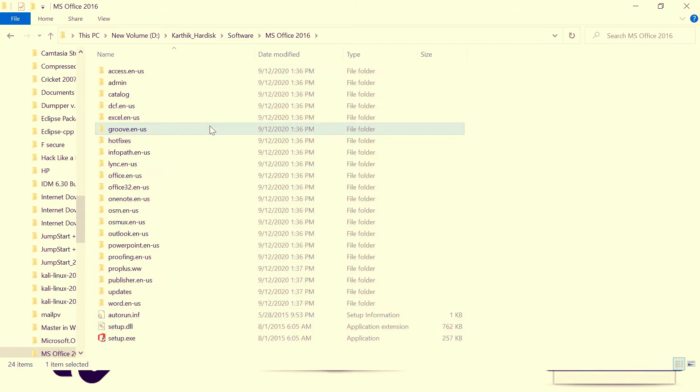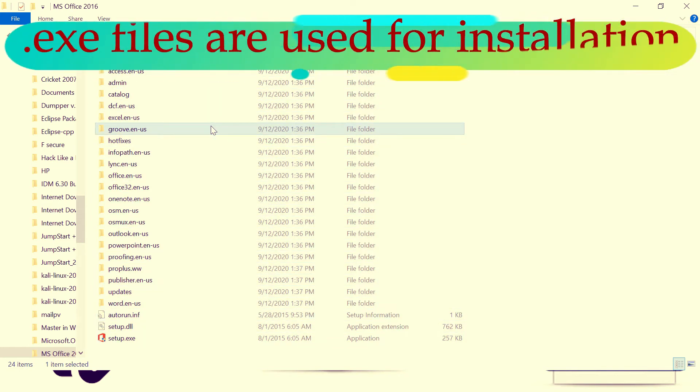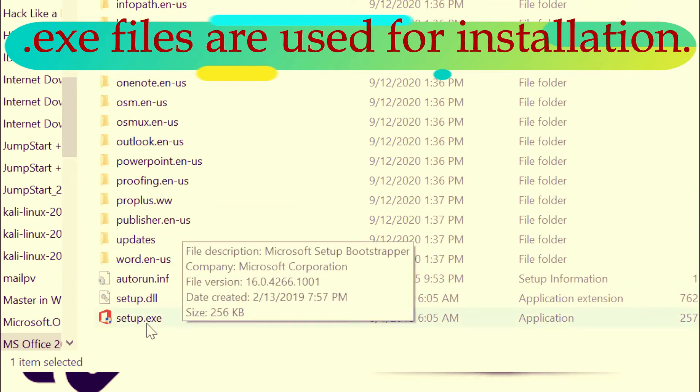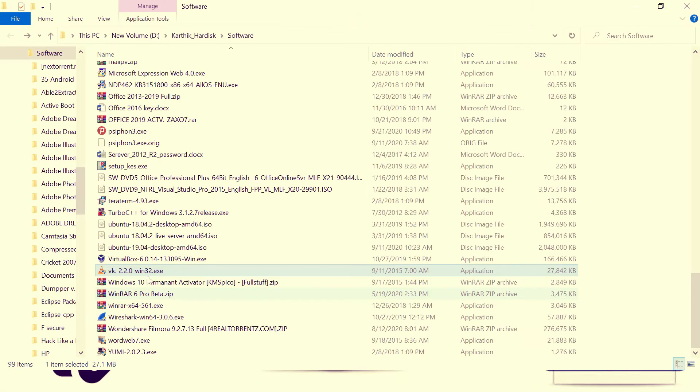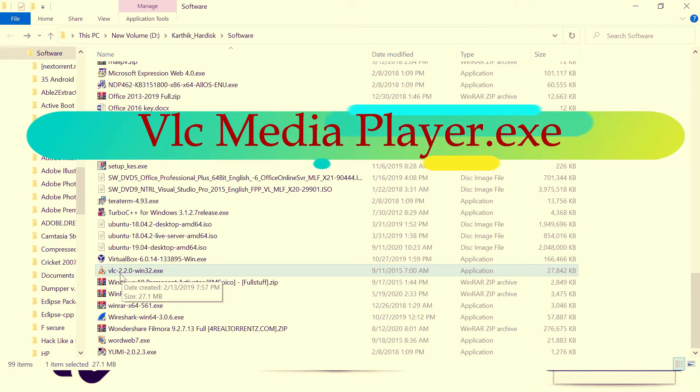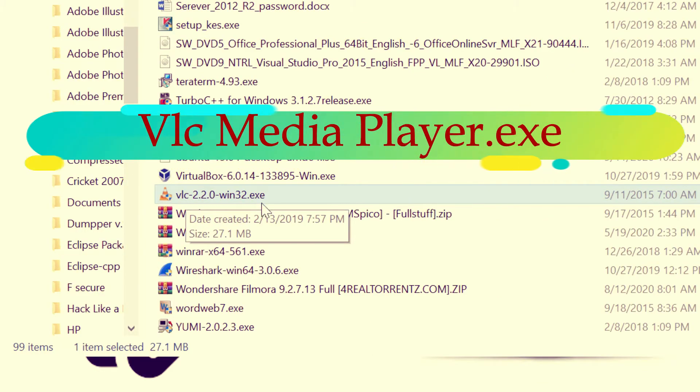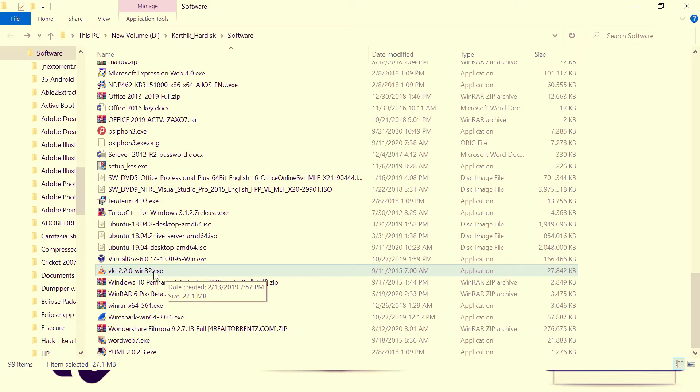Which file you want to use for installation? Here you can see setup.exe. .exe file stands for executable files. These files we can install. Today we are going to install VLC media player, where you can see the file extension is .exe. How to open an .exe file? Just double click on it in order to open it.